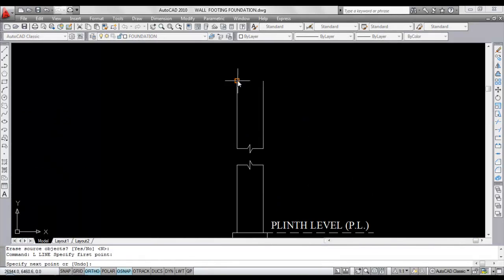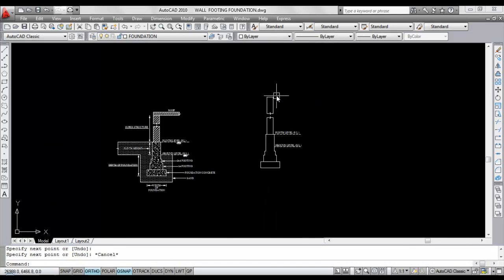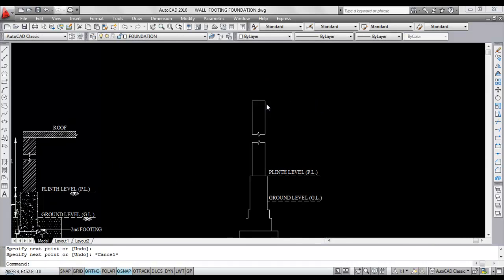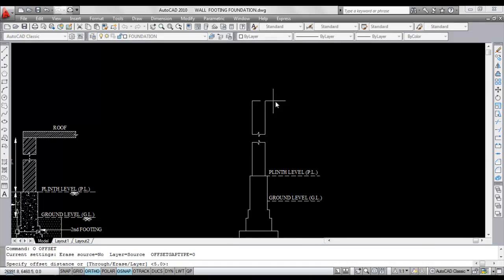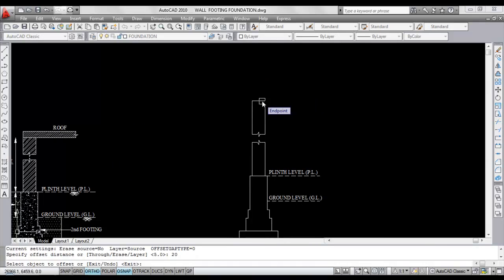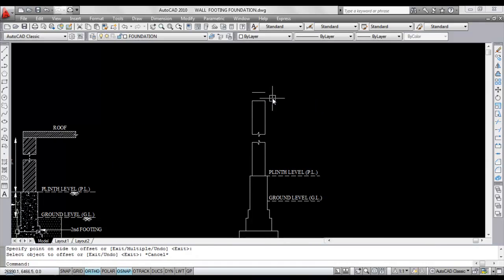Now close both ends. I'll do the roof now. Here I am not giving accurate dimensions of building height and roof because we are doing foundation drawing only. So this is the roof.